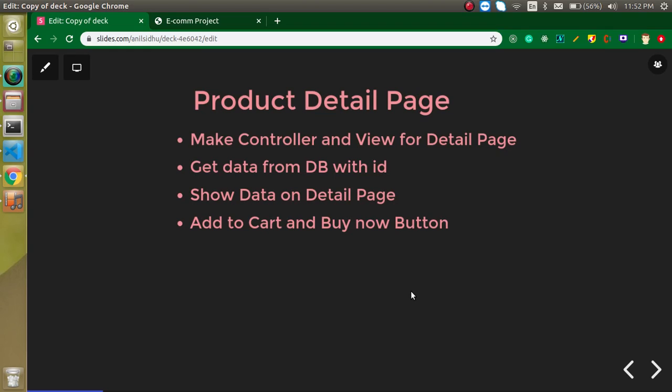Hi everyone, welcome back to my channel. My name is Anil and this is our ninth video tutorial on the Laravel e-commerce project. In this video, we will learn how we can create a product detail page.